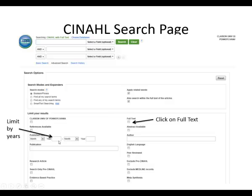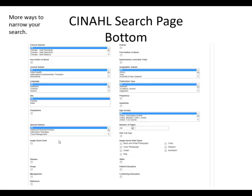Then I'm going to put in 2008 to 2014 for the date range. At the bottom of the search page, there are many ways you can narrow your search — for example, if you want all females or if you're looking for something that deals with gender, you can limit it there. You can also come over to Age Groups. There are a lot of different ways to limit your search.